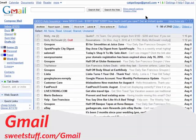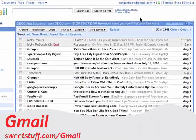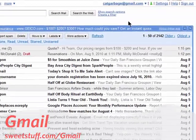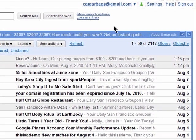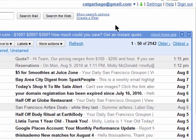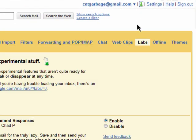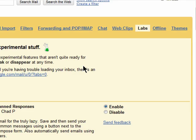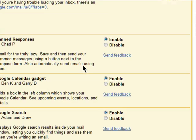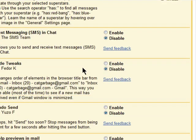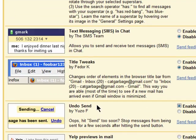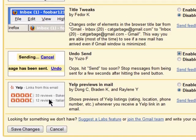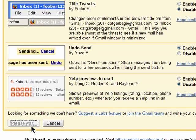If you've ever sent an email and then almost immediately regretted it, then you'll want to check out Undo Send. Go into Labs and then scroll down to enable Undo Send. Make sure you save your changes.